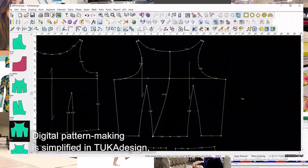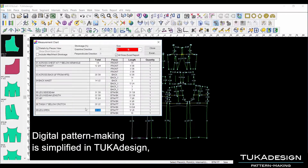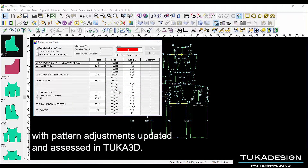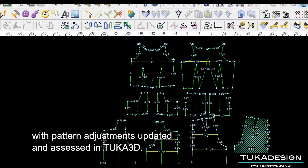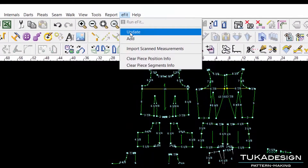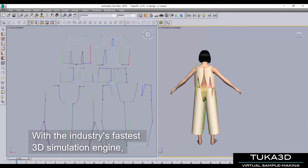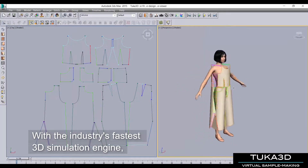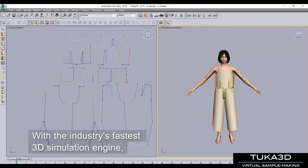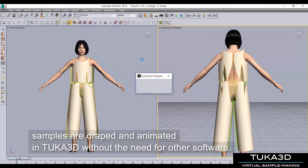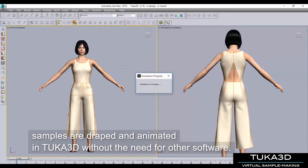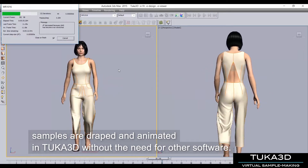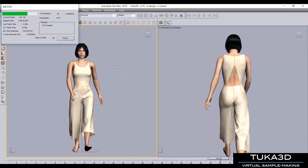Digital pattern making is simplified in Tukka Design with pattern adjustments updated and assessed in Tukka 3D. With the industry's fastest 3D simulation engine, samples are draped and animated in Tukka 3D without the need for other software.